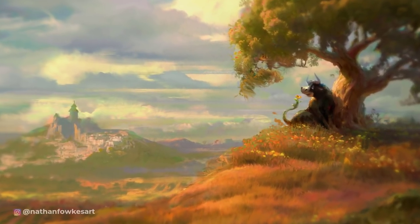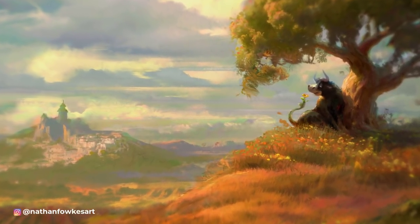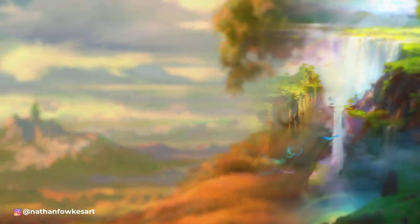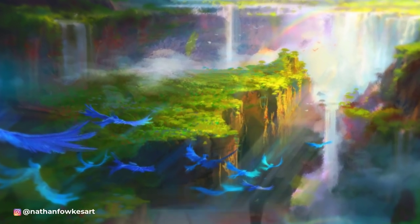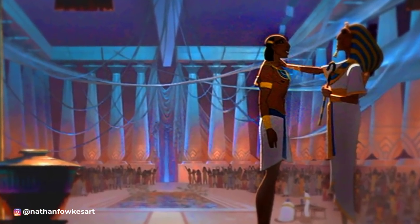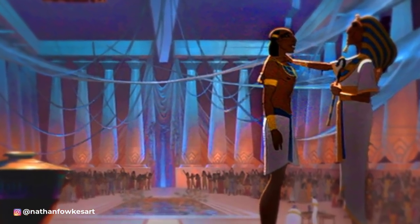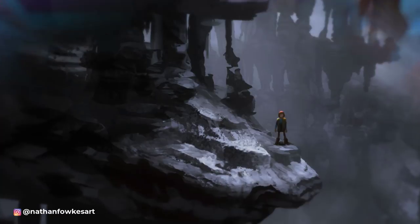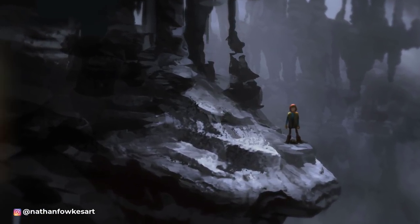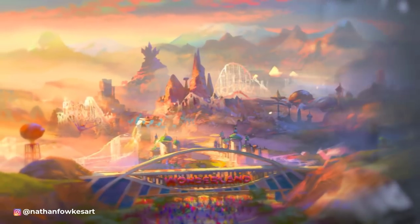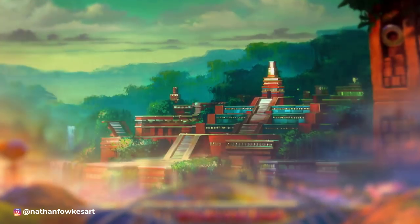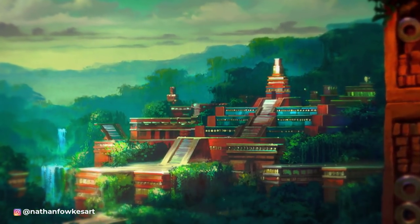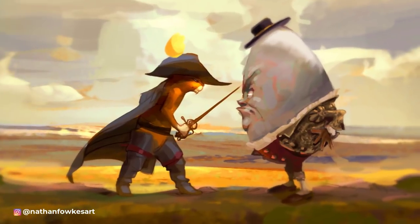Welcome to Series 2 of The Core with Nathan Fawkes, hosted by Bobby Chu. Nathan Fawkes has been one of the top concept artists in the entertainment industry for over 20 years. His credits include The Prince of Egypt, How to Train Your Dragon, and Wonder Park. In this mini-series, Nathan will get to the core of concepts and ideas that he teaches in his Schoolism classes.